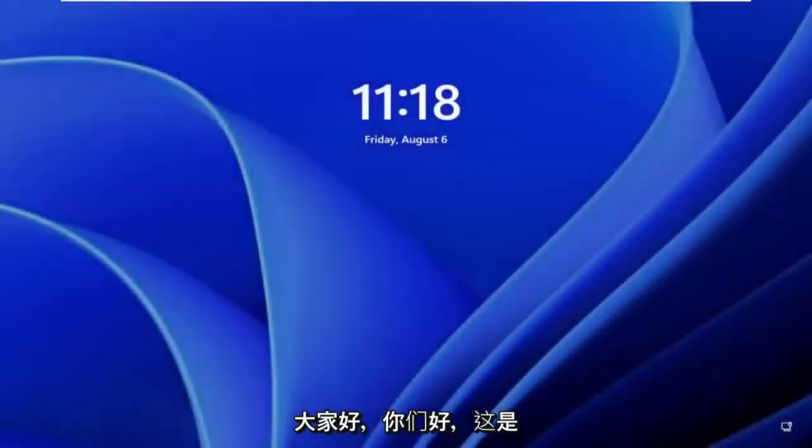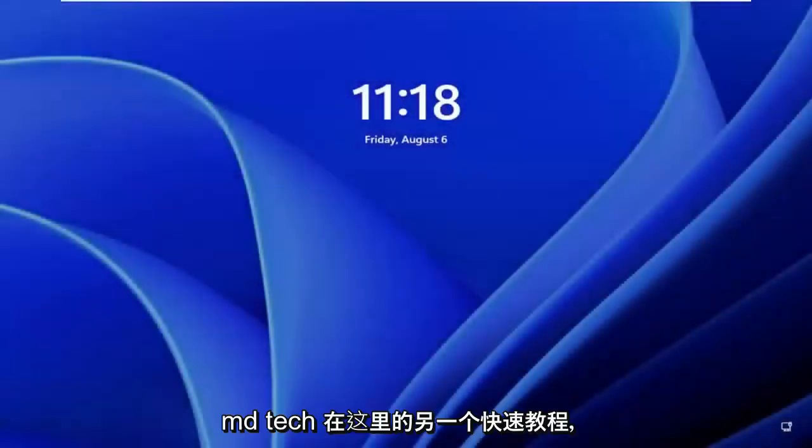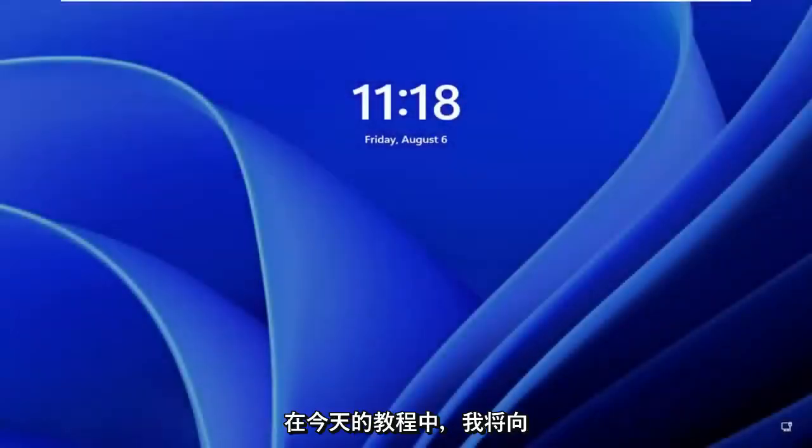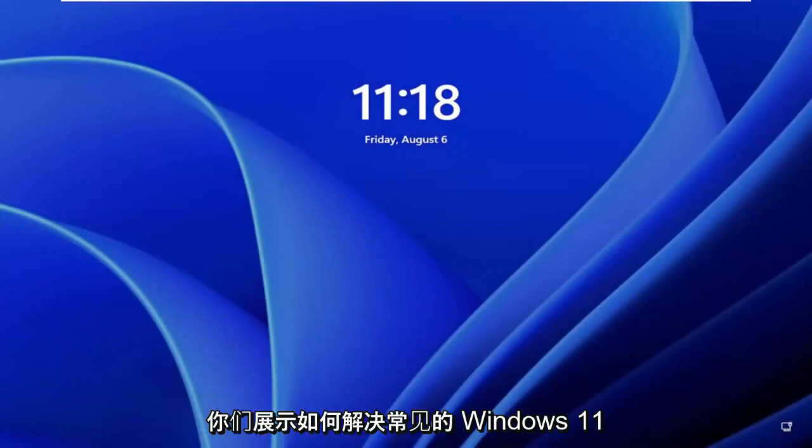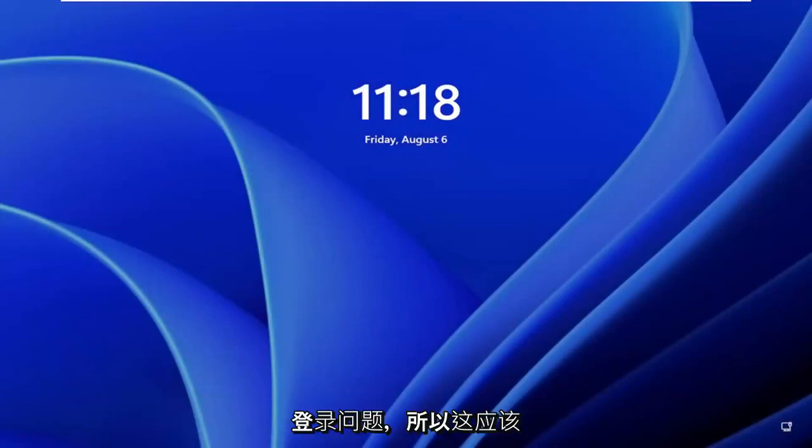Hello, everyone. How are you doing? This is MD Tech here for another quick tutorial. In today's tutorial, I'm going to show you how to fix common Windows 11 login prompt issues.